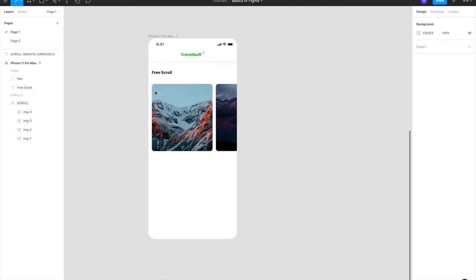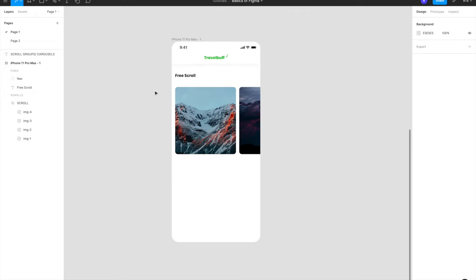That's how free scroll works in Figma. Now let me show you the second part, which is called a page scroll in some prototyping tools — it's more of an assisted scroll where you don't freely move it; you always see something in the center. Let me explain that with an example.